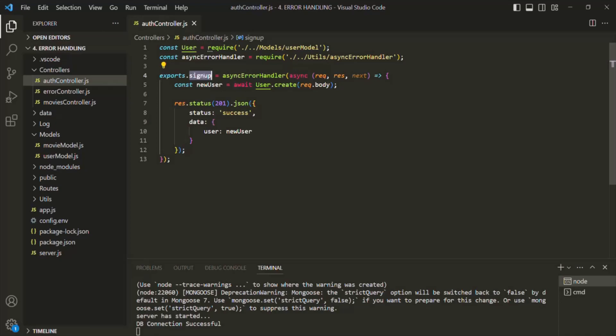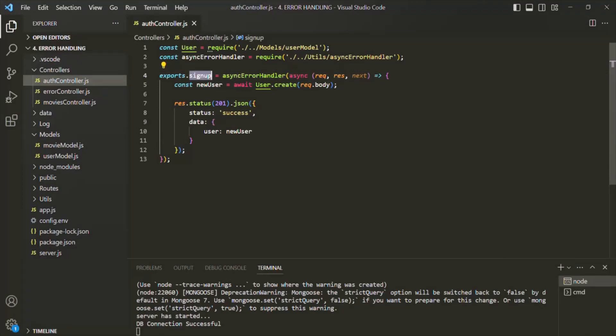To do that, once the user is created, we are going to create a JSON Web Token and send that token back to the client. As we learned in the last lecture, when the client receives a JSON Web Token in the response, that means the user is logged into the application. We are going to implement the same functionality here for this sign-up function.